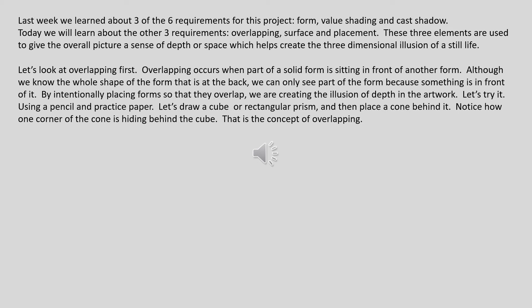Let's try it. Using a pencil and practice paper, let's draw a cube or rectangular prism and then place a cone behind it. Notice how one corner of the cone is hiding behind the cube. That is the concept of overlapping.